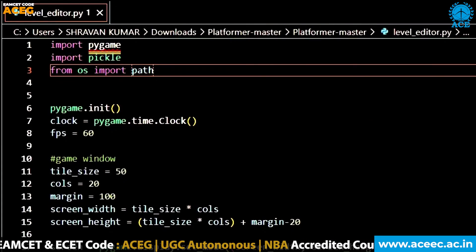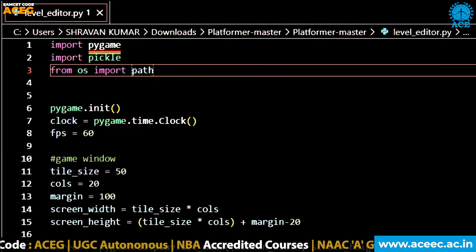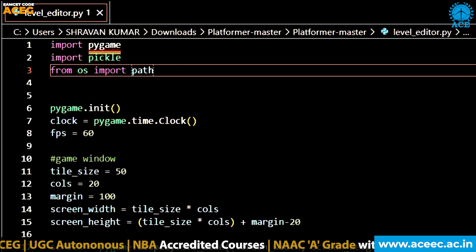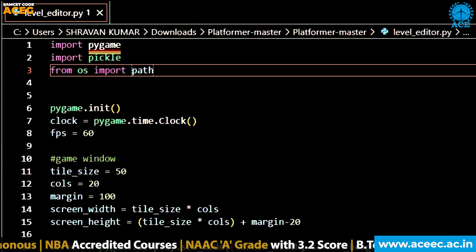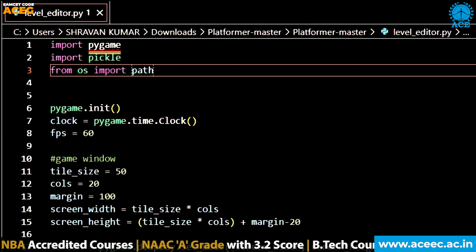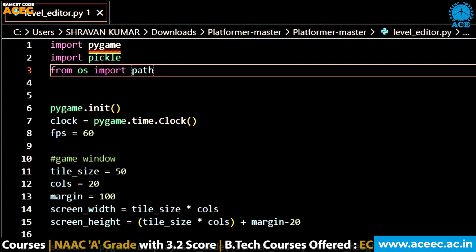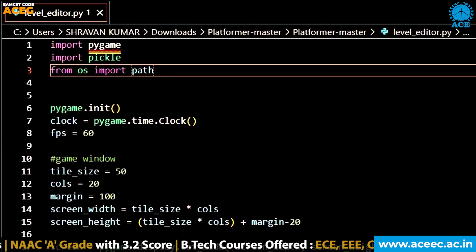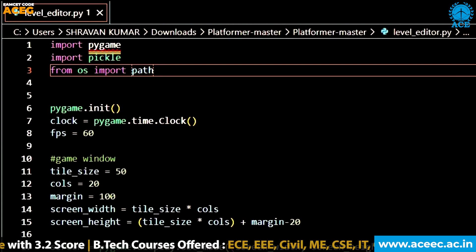Hello everyone, I am Shravan Kumar from 3rd year CSE of Ace Engineering College. In the event that our college conducted Pongal Gaming Contest, I and my team members Vamsi and Shavani created a game called Tiles Game.